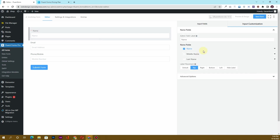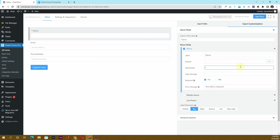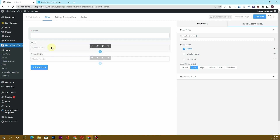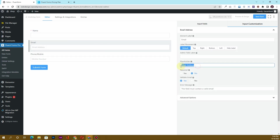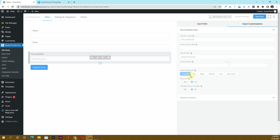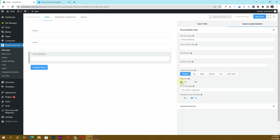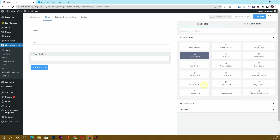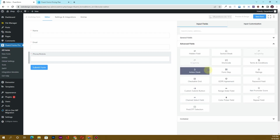You can mark it as a required field. For the email field, I want to remove the placeholder text, so I'll clear the placeholder text for all of these fields and mark them as required. For the phone number field as well, I want to mark it as required.